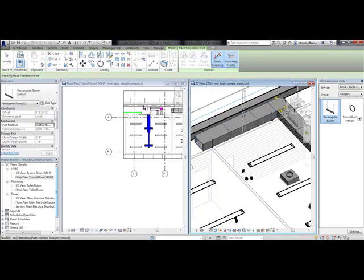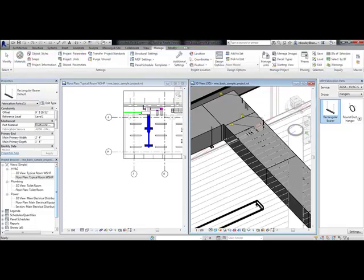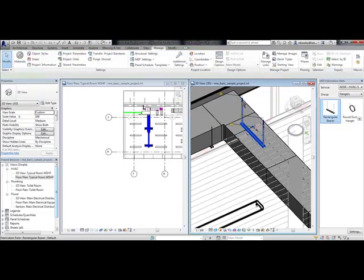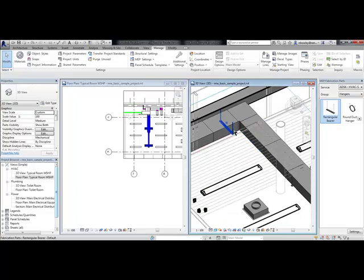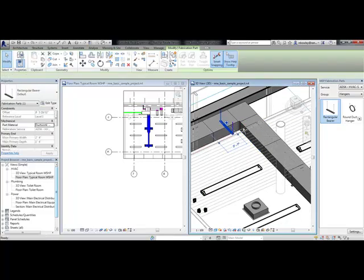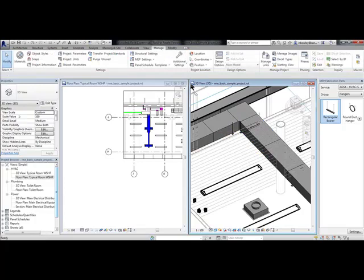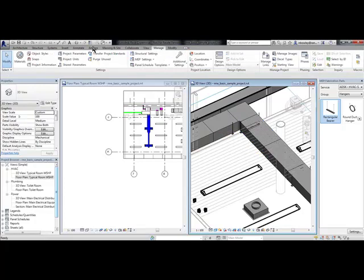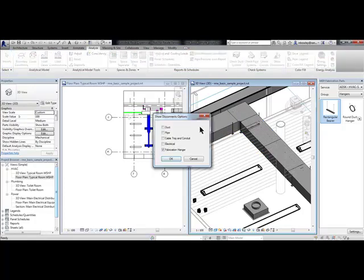If you misplace the hanger, it will show you the disconnects. That's a new feature in the Show Disconnects button. So here you can see under Show Disconnects, you get Fabrication Hanger.